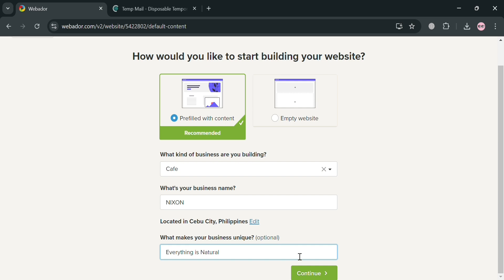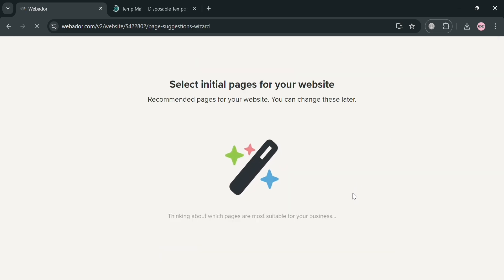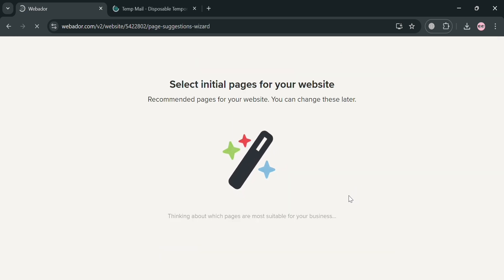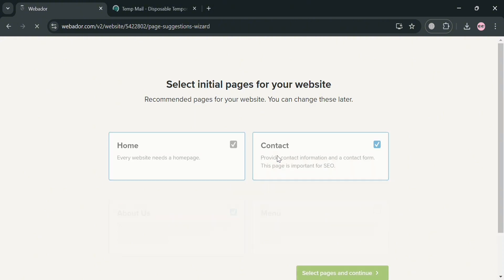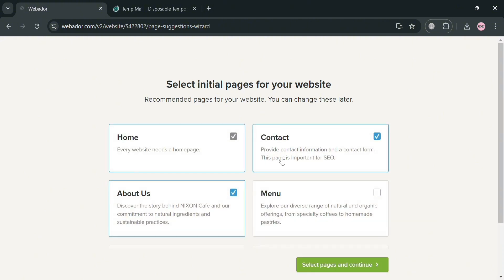Then proceed by clicking the continue button. From here, it will show you that the next step is to select initial pages for your website — for example, Home, Contact, About Us, and even a Menu page.